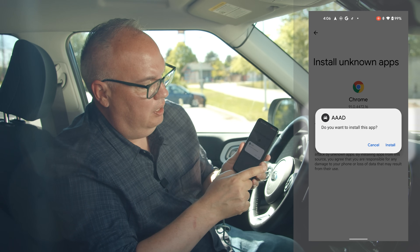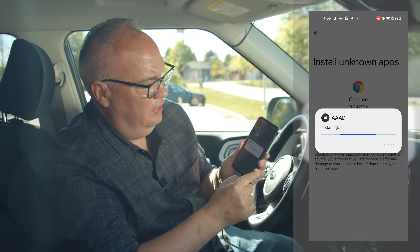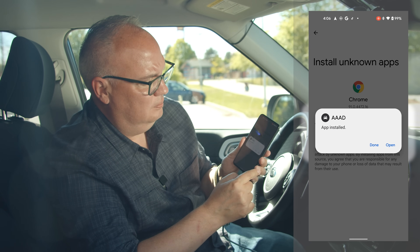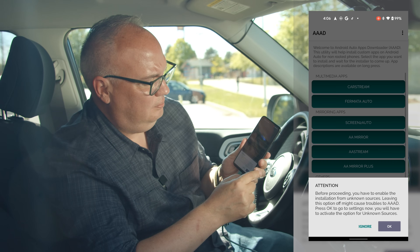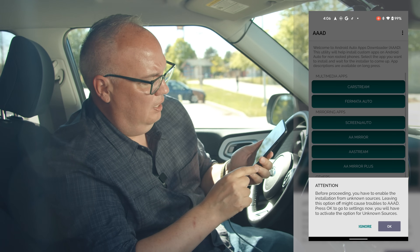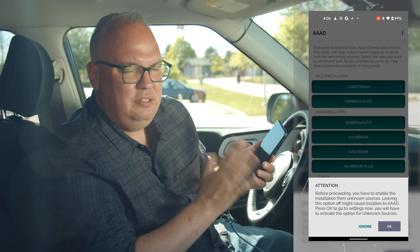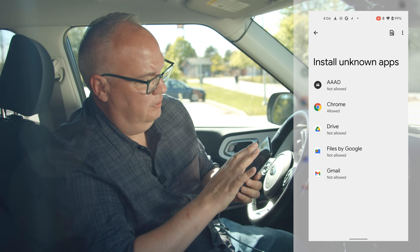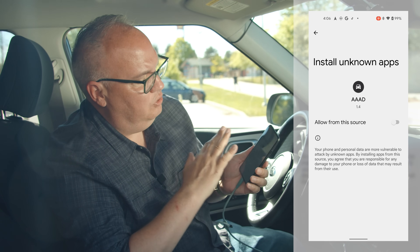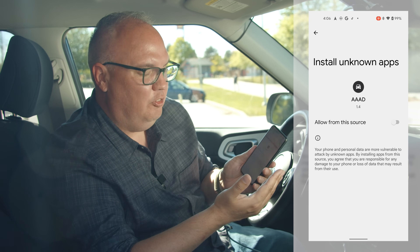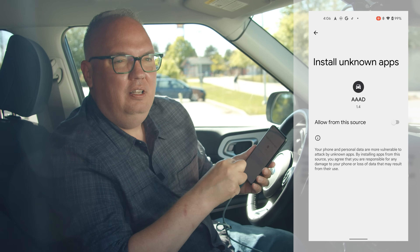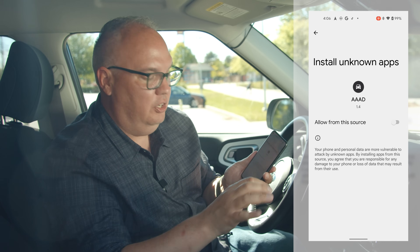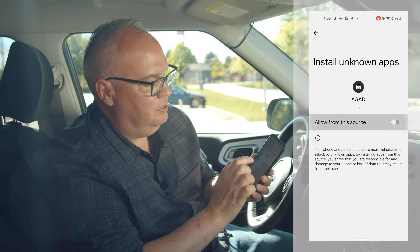It's giving me the pop-up to install the app so I'm gonna do that and open it. This is the interesting part — I also have to allow installing unknown apps within the app itself, because it's going to be installing apps within Android Auto, so I'll allow from this source as well.